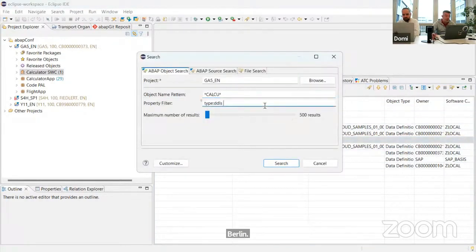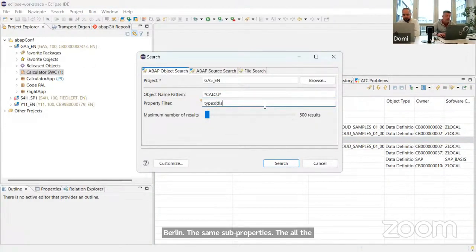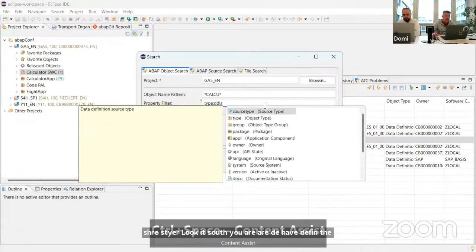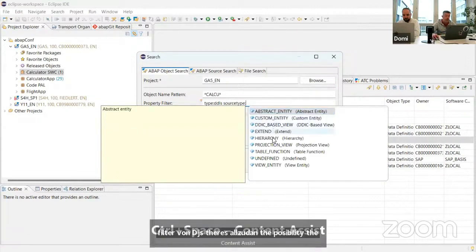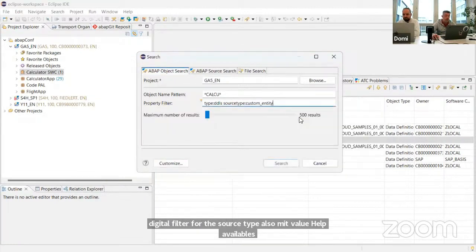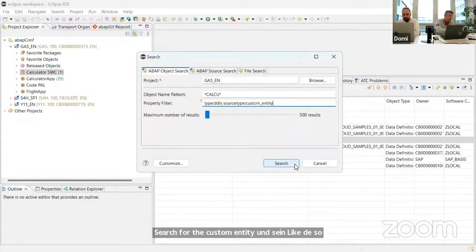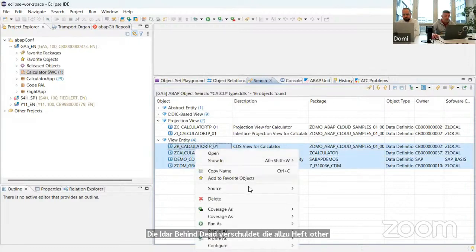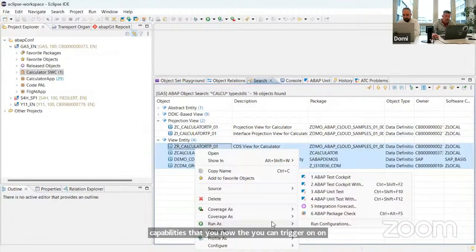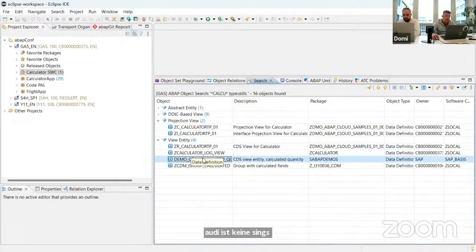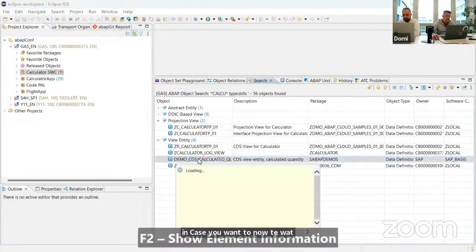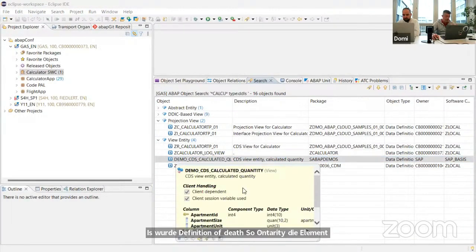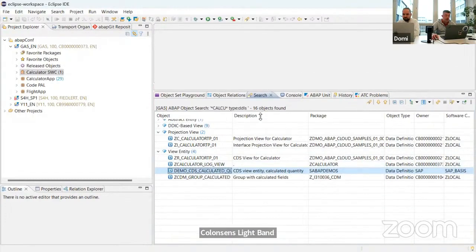The same subproperties are also available in the search dialog itself. When you've defined a filter for DDLS, you can additionally filter by source type, with value help available — for example, to search only for custom entities. You can also trigger ABAP Test Cockpit runs or execute unit tests on objects in this list. Pressing F2 on an object shows element info — quite useful to have in this view.